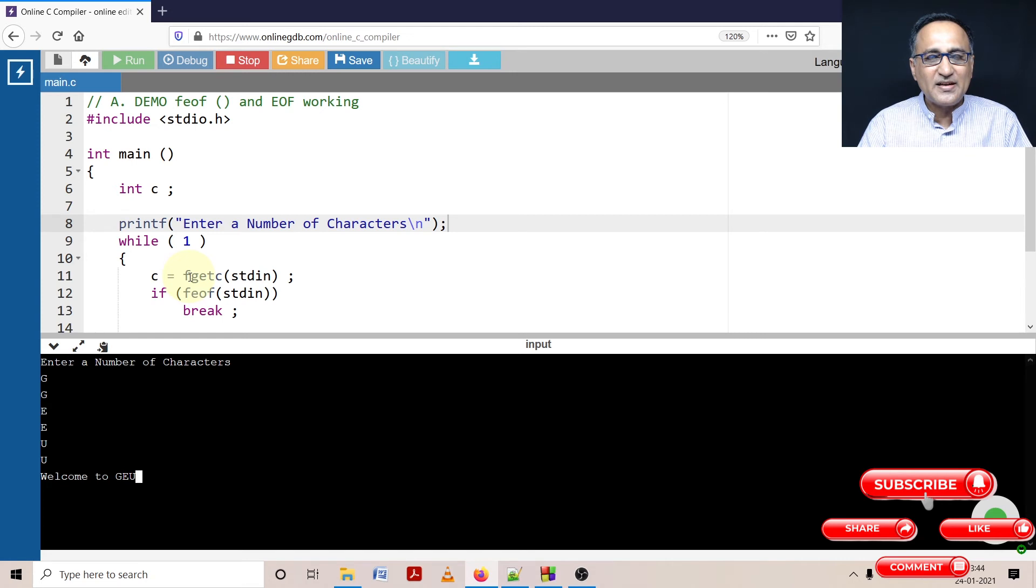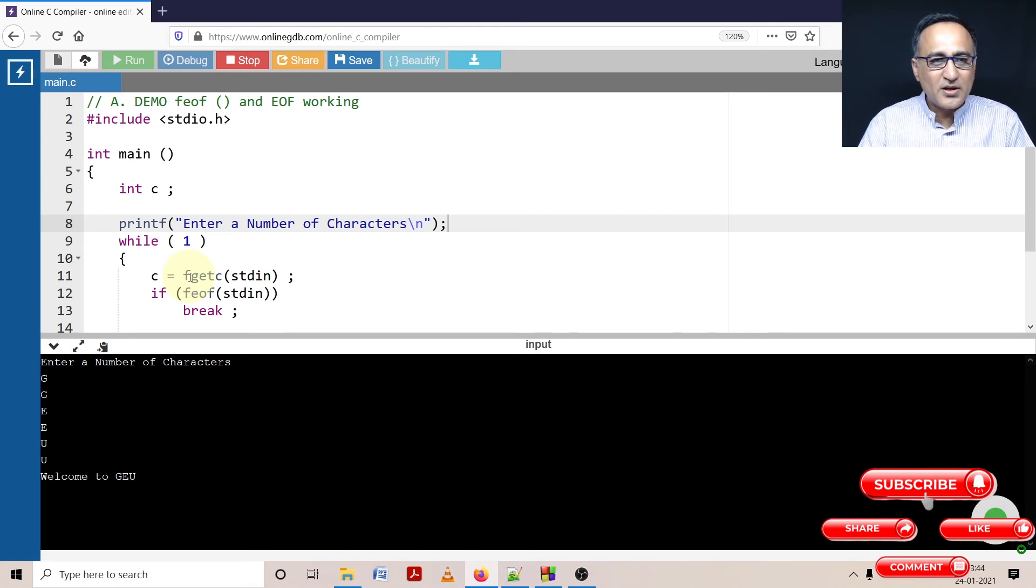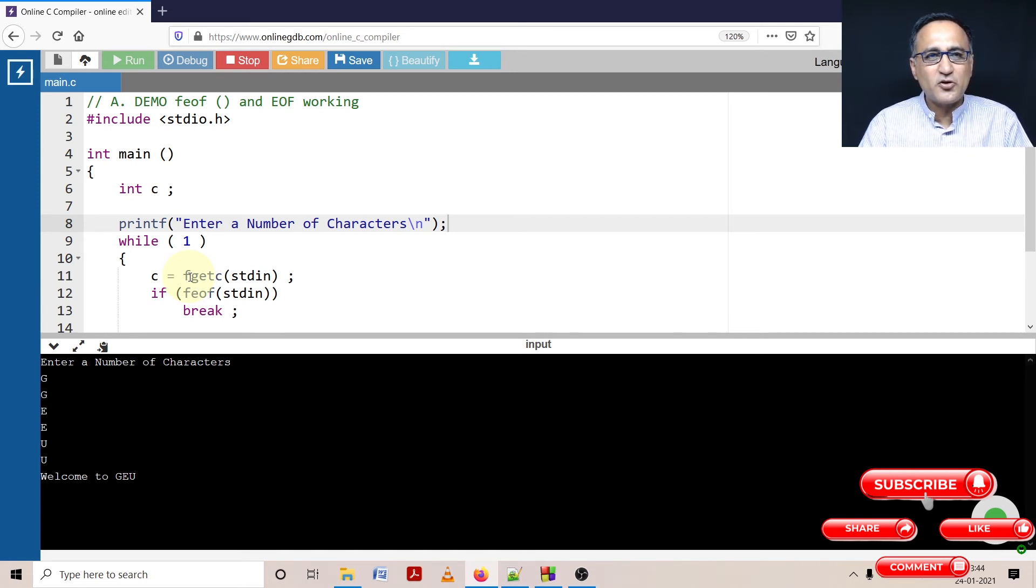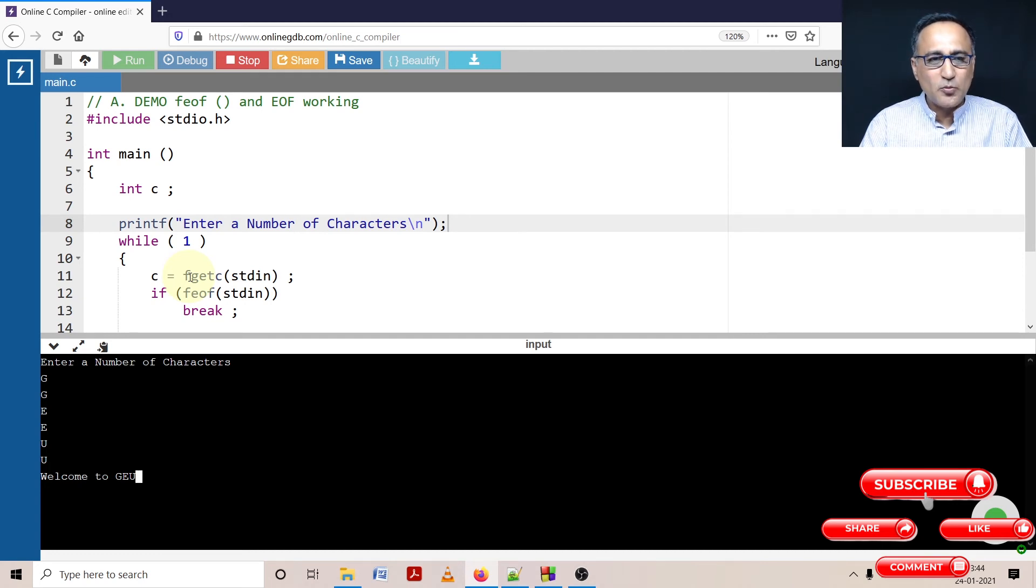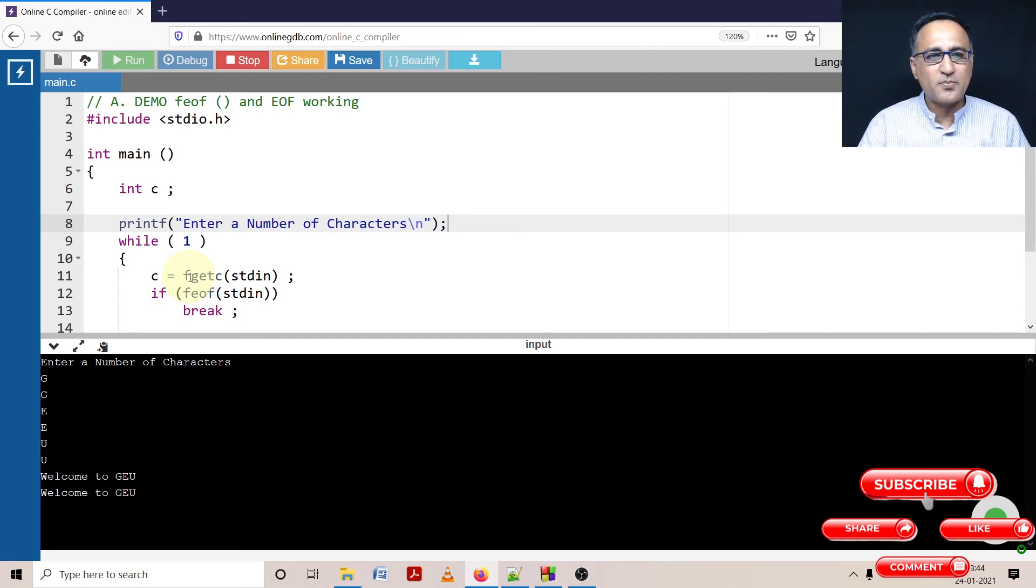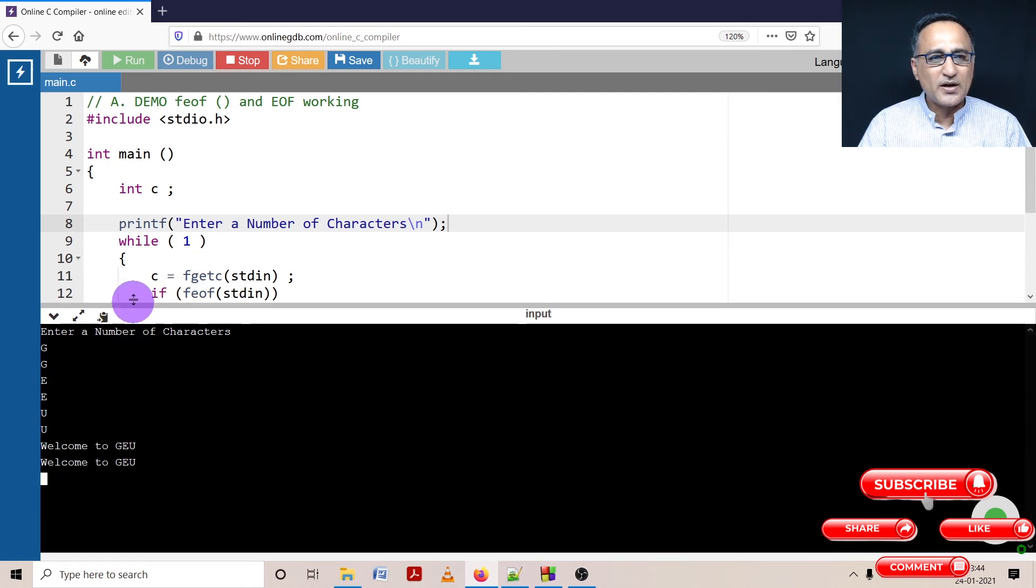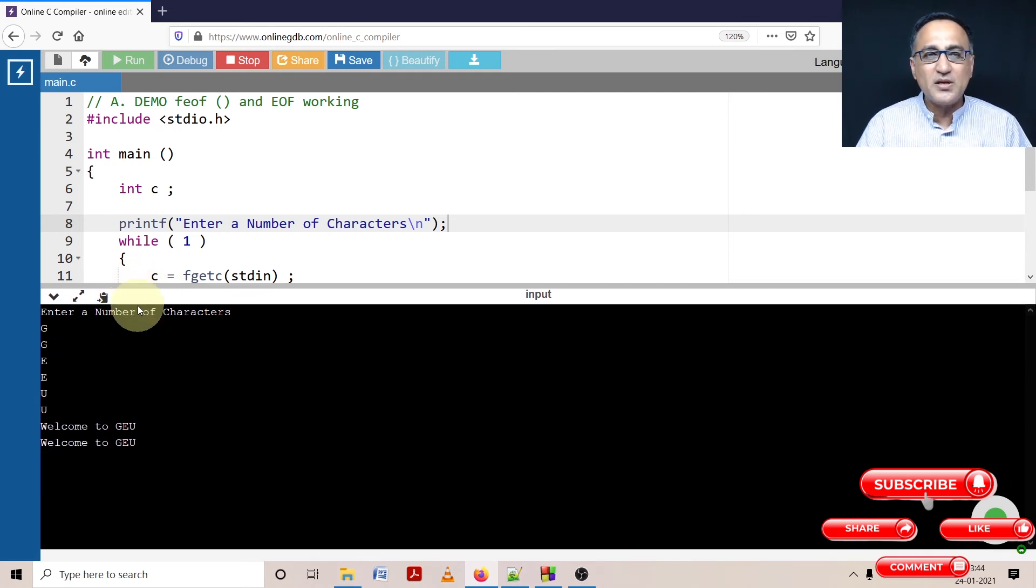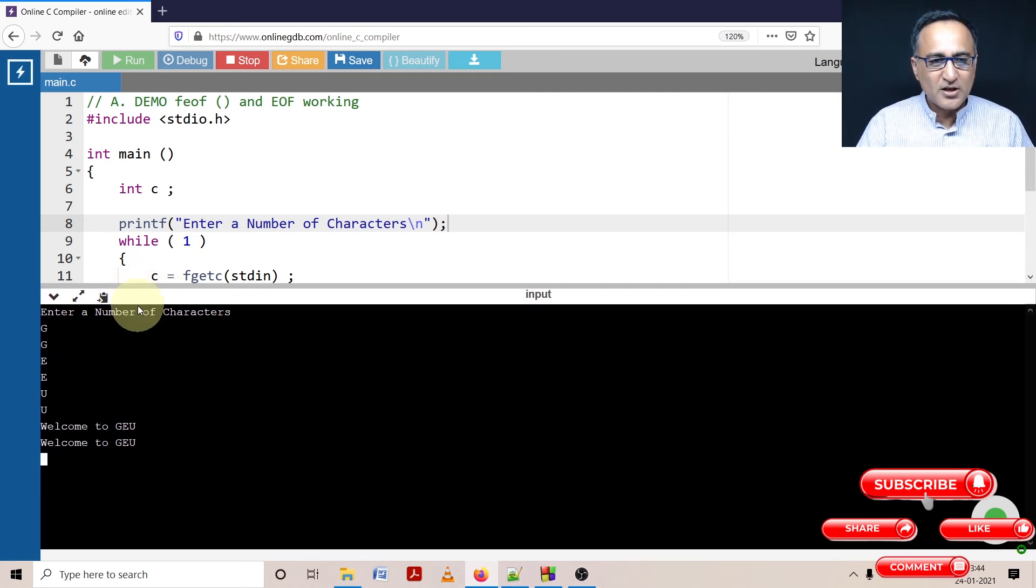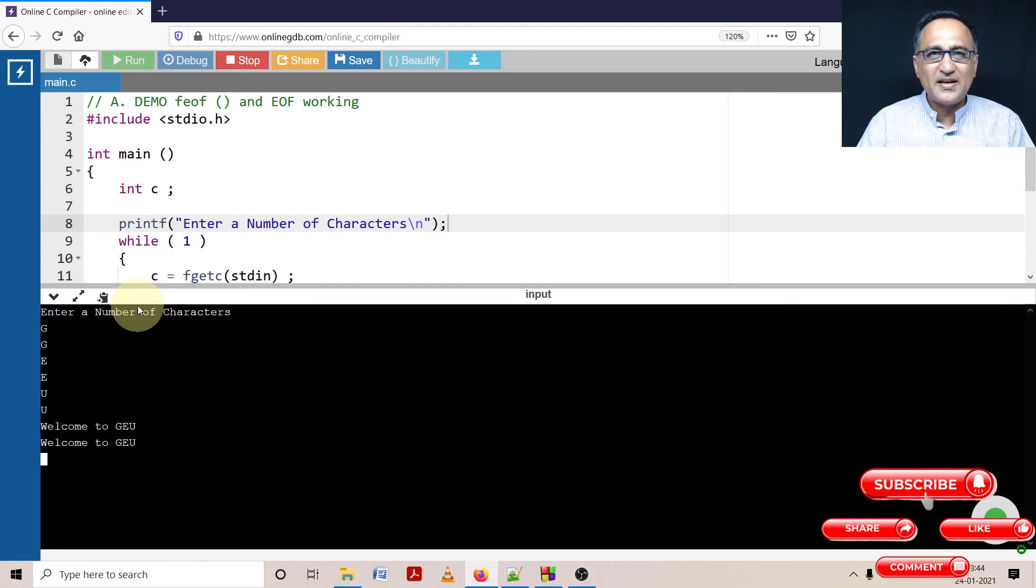The minute I press enter, the data is transferred from the buffer to fgetc. fgetc is then going to check, and as long as it's not end of file, it's going to print. On the next line you'll see all at one shot being printed. Now you can see "welcome to GEU" being printed at one shot.